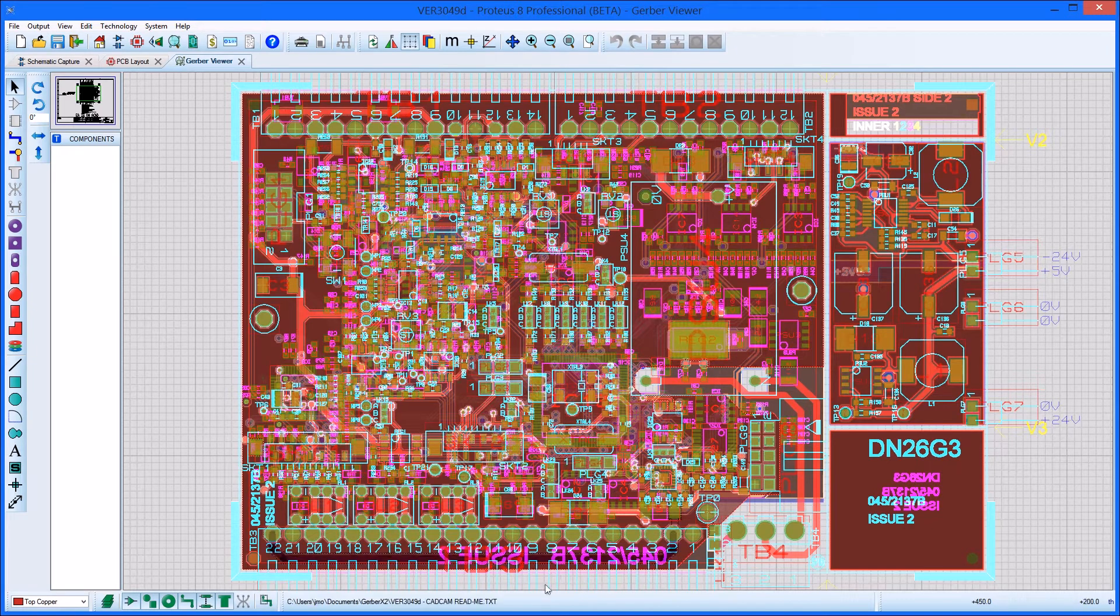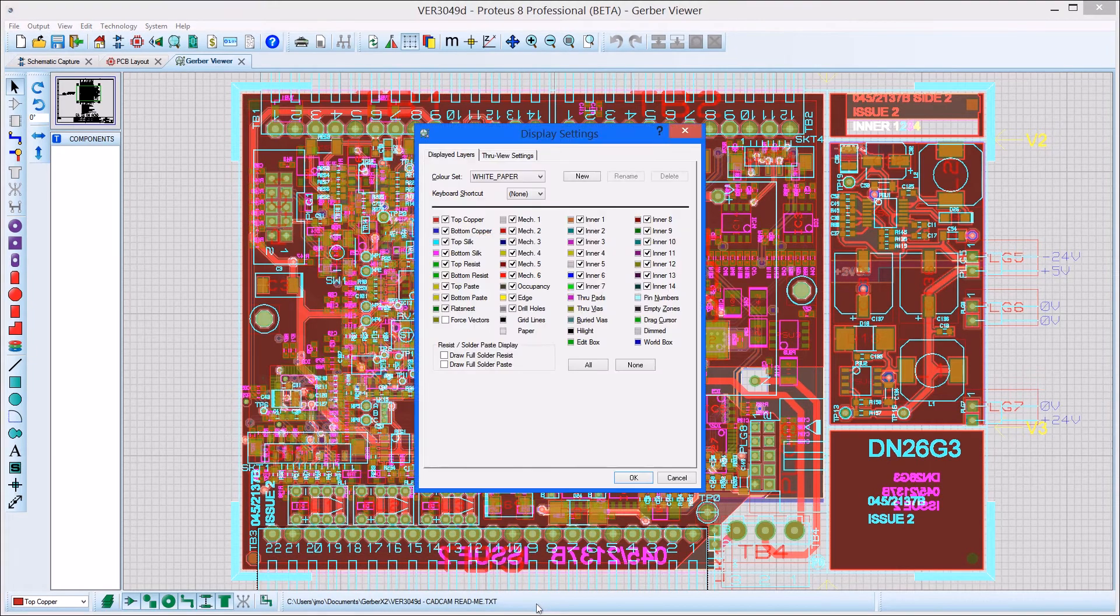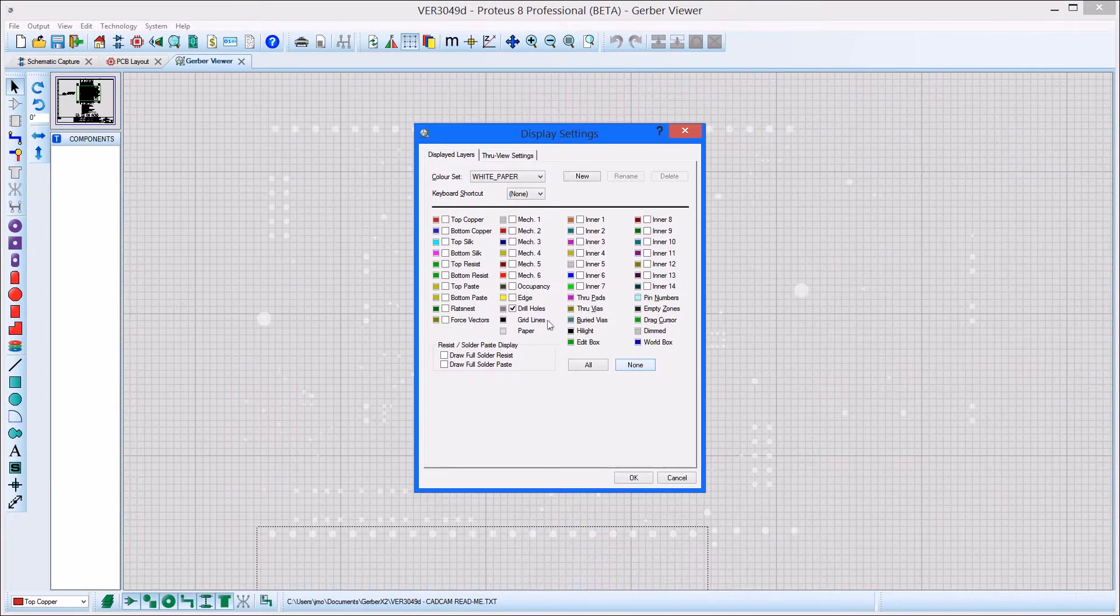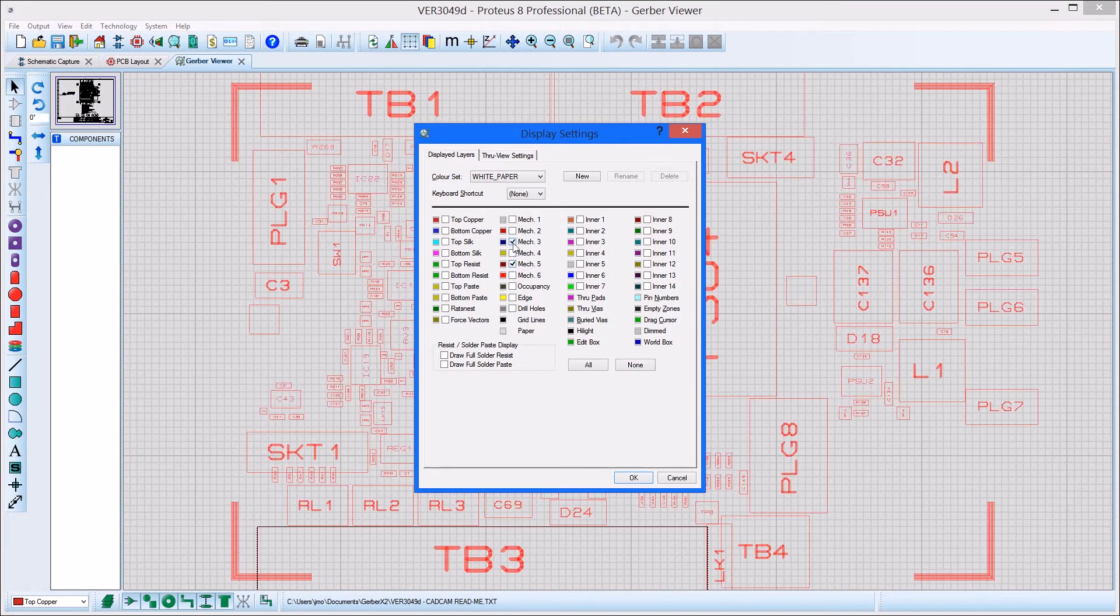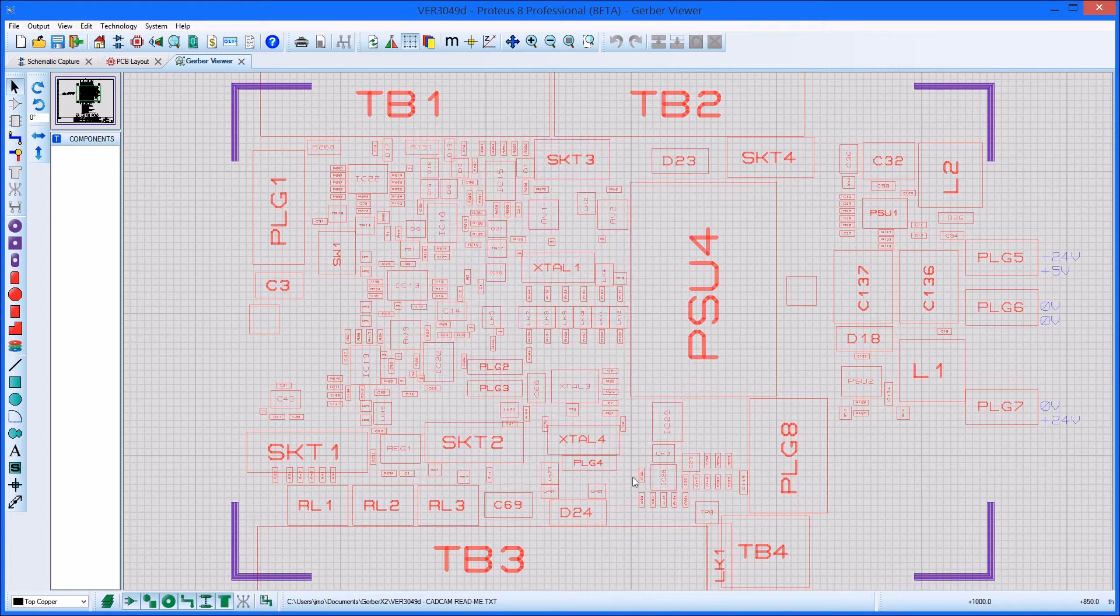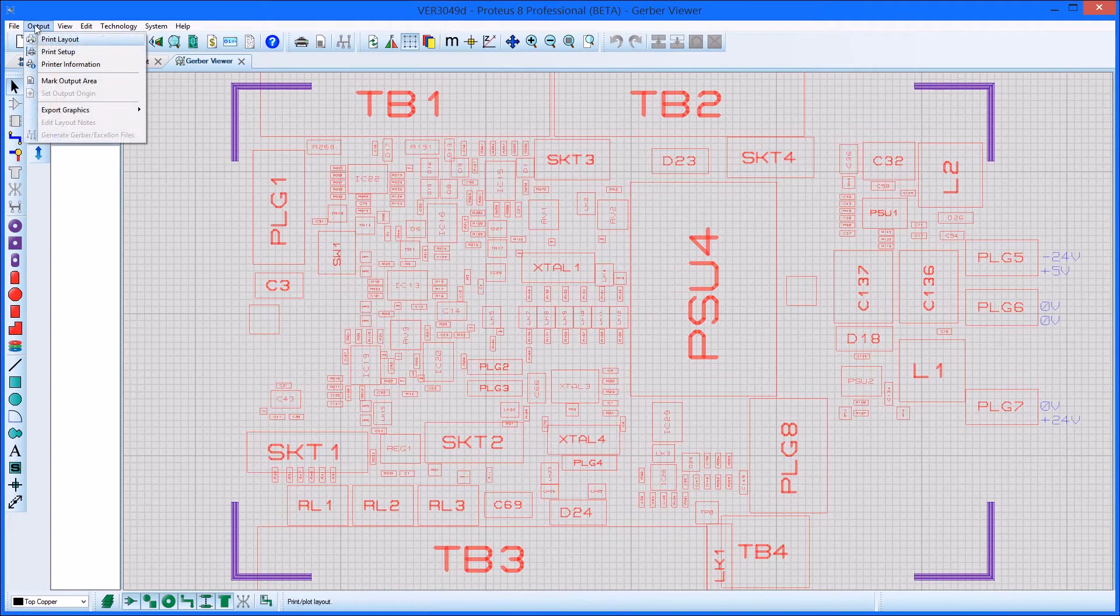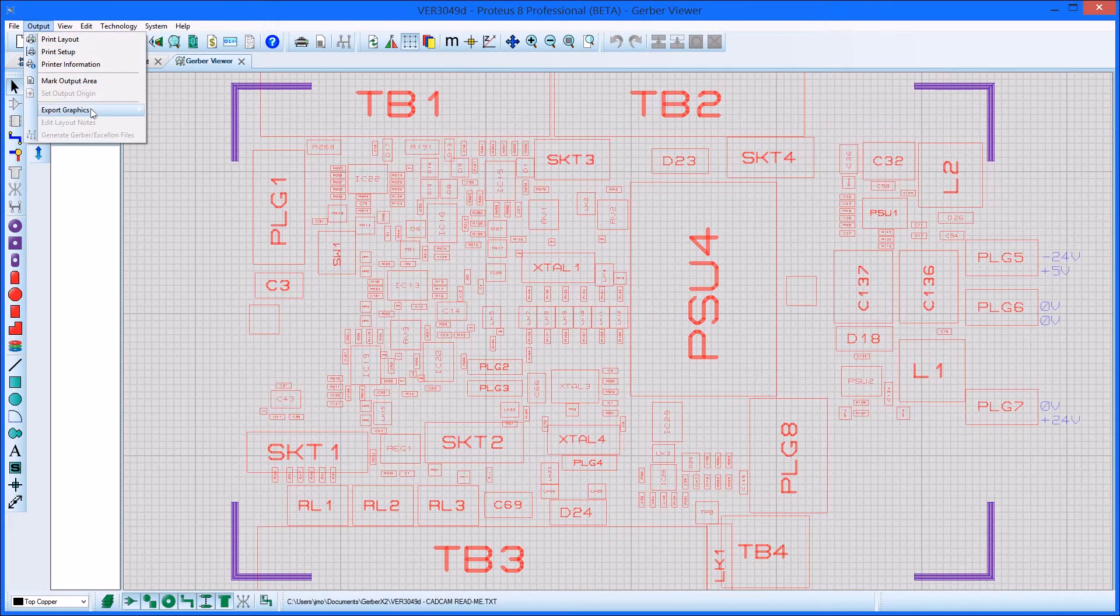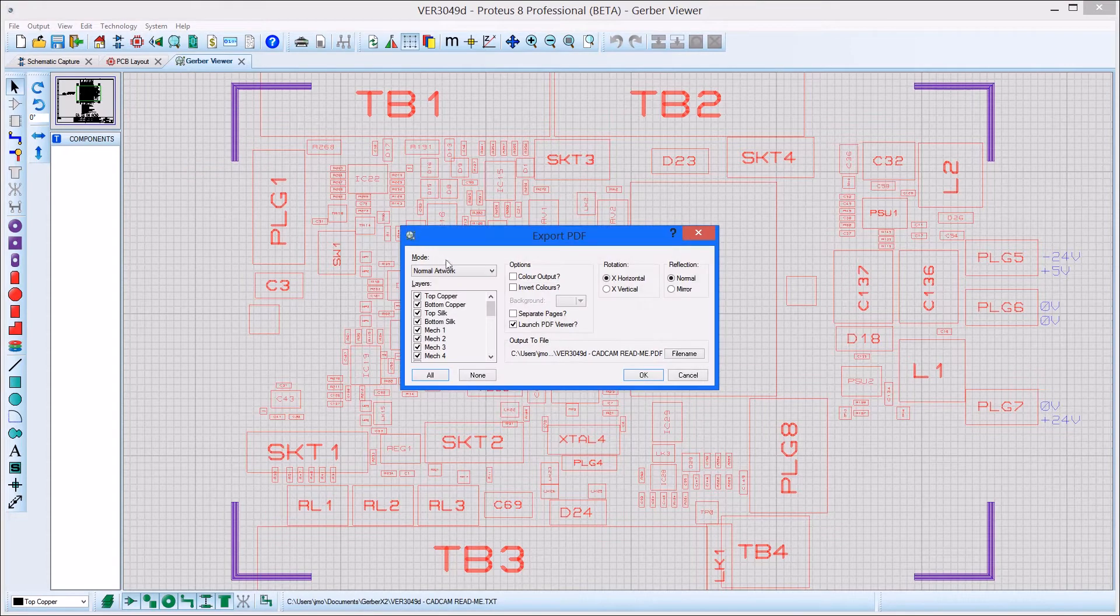Once the board is imported, you can easily select a top assembly view from the layer selector. If you want a physical print or PDF of assembly data, you can do so easily either from the layout software or directly from the Gerber Viewer.